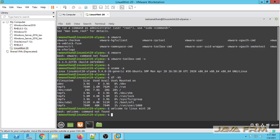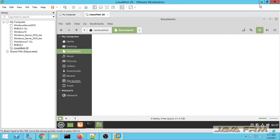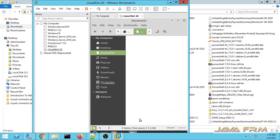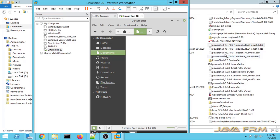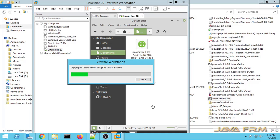Now I am going to copy-paste from the Windows host to the Linux Mint VM. Yes, I can copy-paste. Next I am going to check the drag-and-drop feature — let me check whether I can drag and drop files from the Windows host to the Linux Mint 20 virtual machine. Let me select the file. Yes, successful.